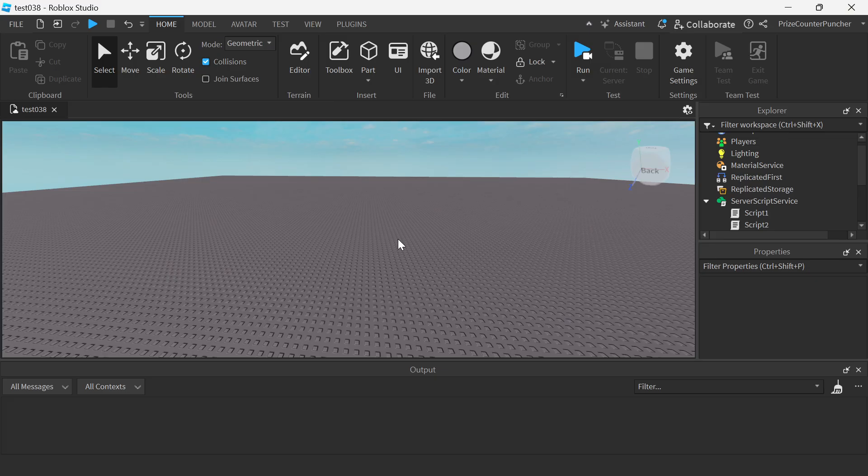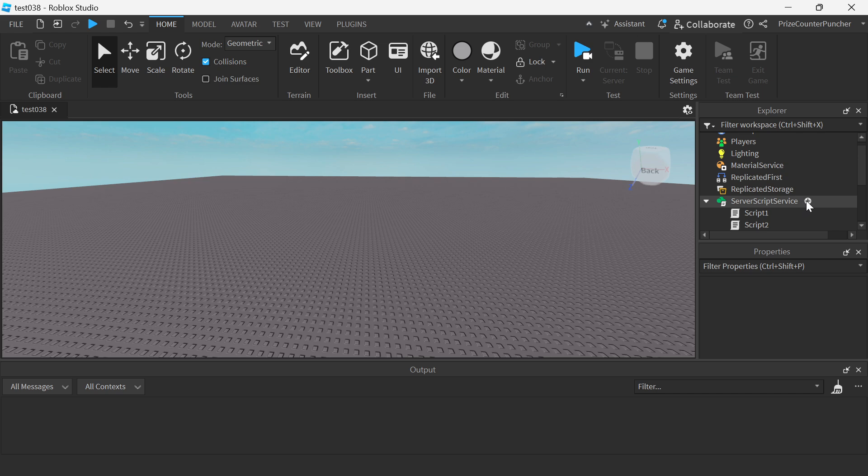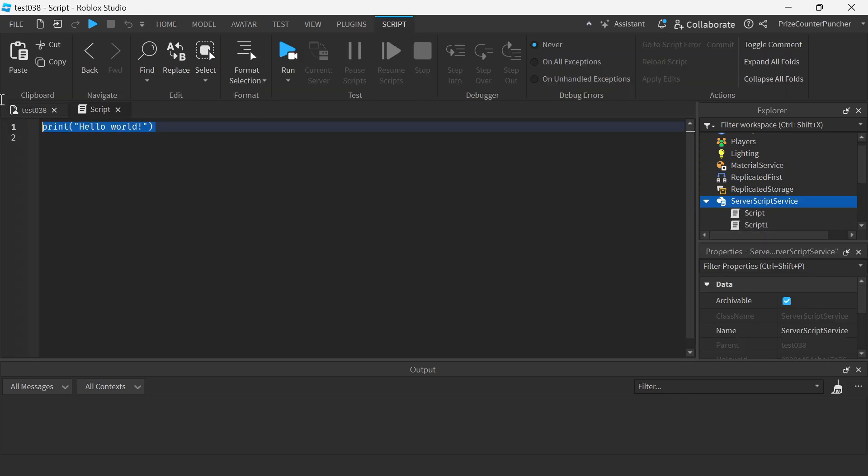Hi there guys, in this tutorial we're going to learn how to find the distance between two points. Let's now go to our server script service, we're gonna add a script, and in your script just insert the following lines.